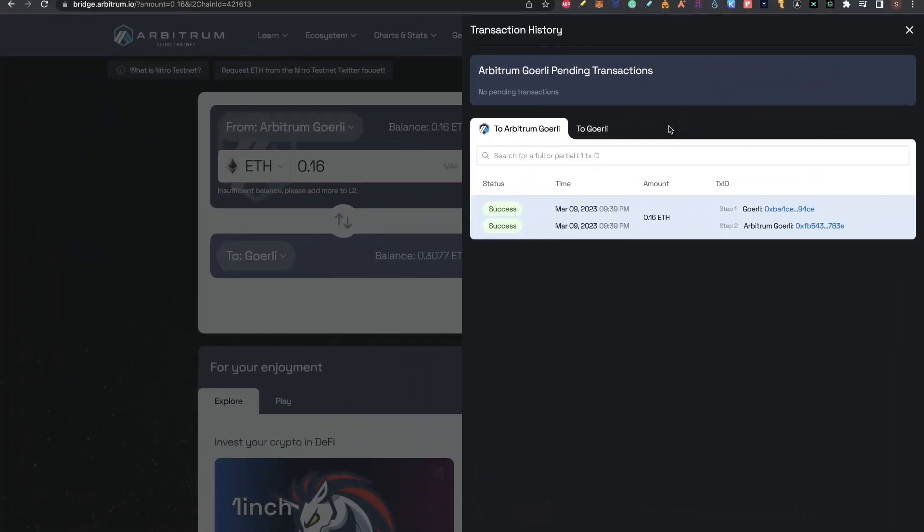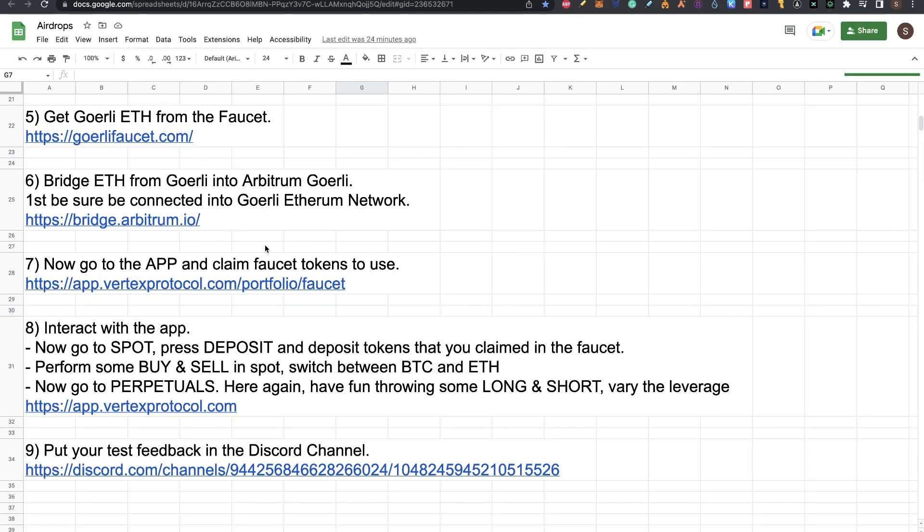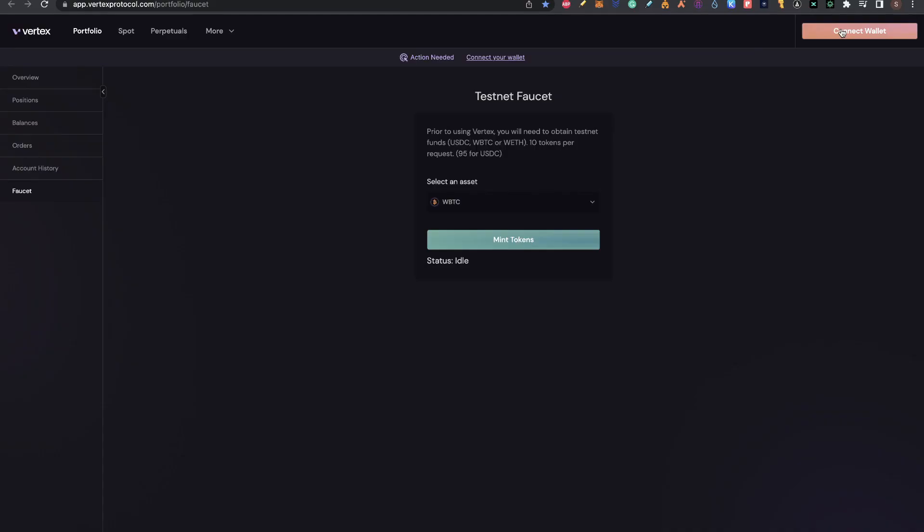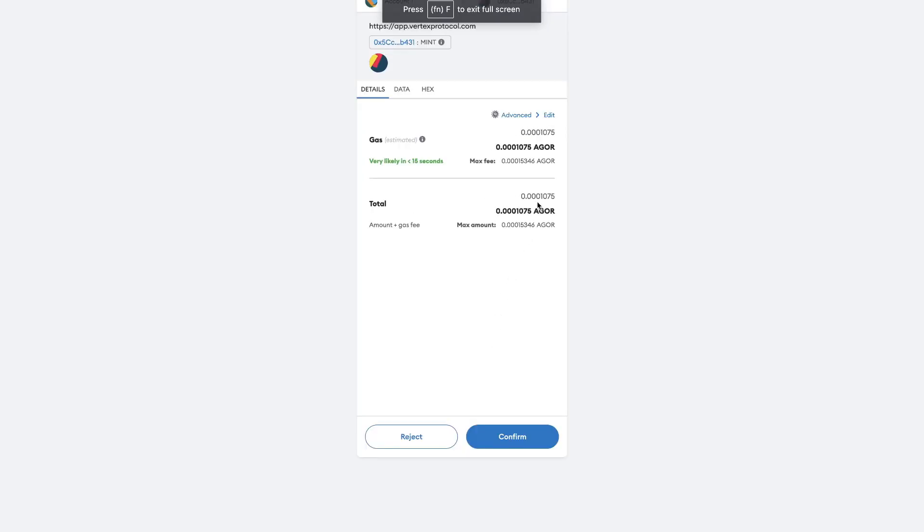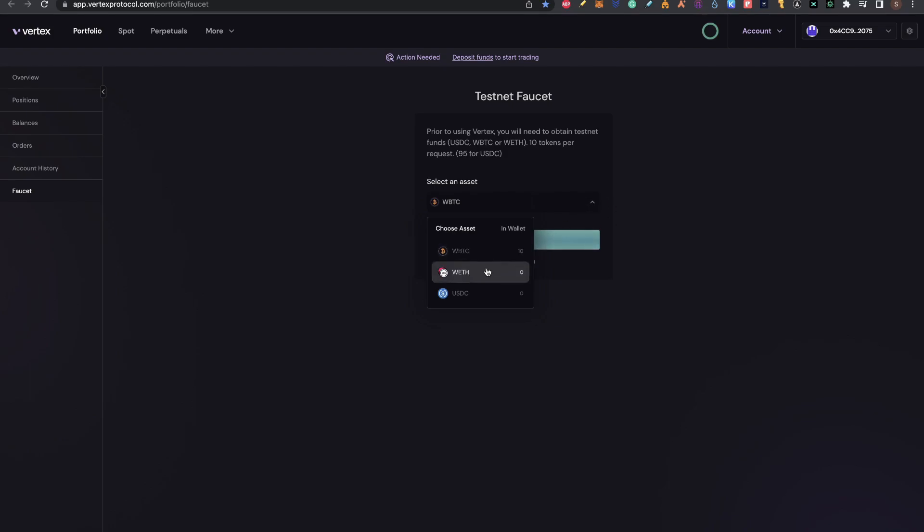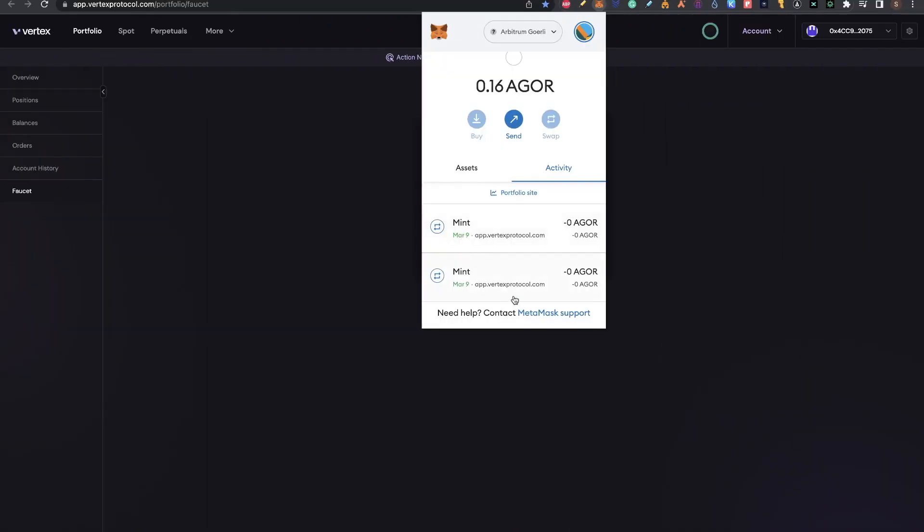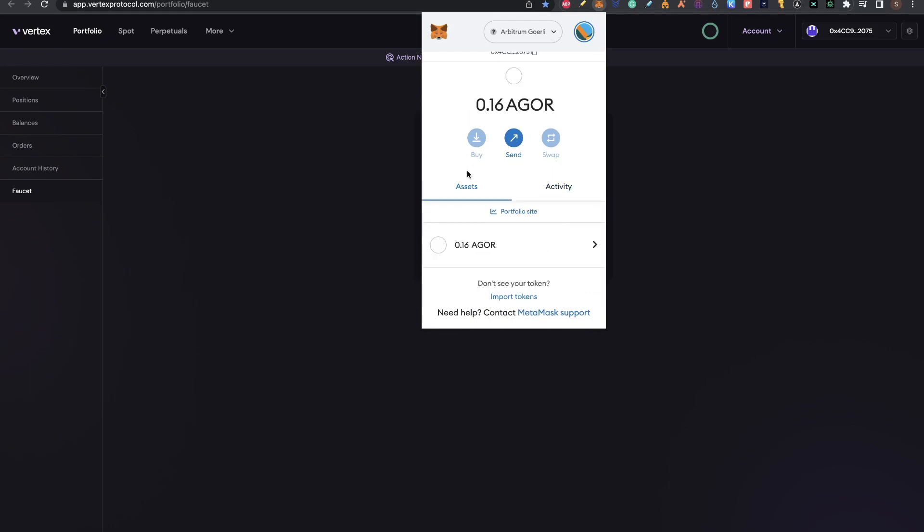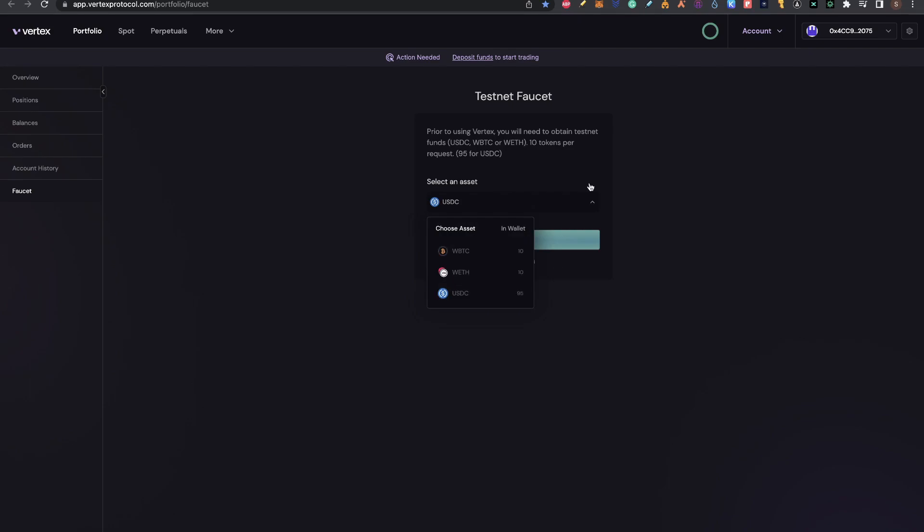Well guys, it took me like 15 minutes until this completed. But now you can see that in Arbitrum Goerli, I have 0.16 Arbitrum Goerli tokens. Now that we have that, we can start interacting with Vertex protocol. Go to this link, connect your wallet here. Here in the testnet faucet, we need to mint all these tokens so we can use them to do transactions and test the application. I'll start minting Wrapped BTC. Click on mint tokens. Confirm here, you're going to pay gas fees with the tokens you bridged. Now I have Wrapped BTC, 10 units. I'll do the same with Wrapped Ethereum. You also can see the transactions here on the wallet activity. I also have now 10 units of Wrapped Ethereum, now USDC. Now 95 USDC on the wallet from the faucet.